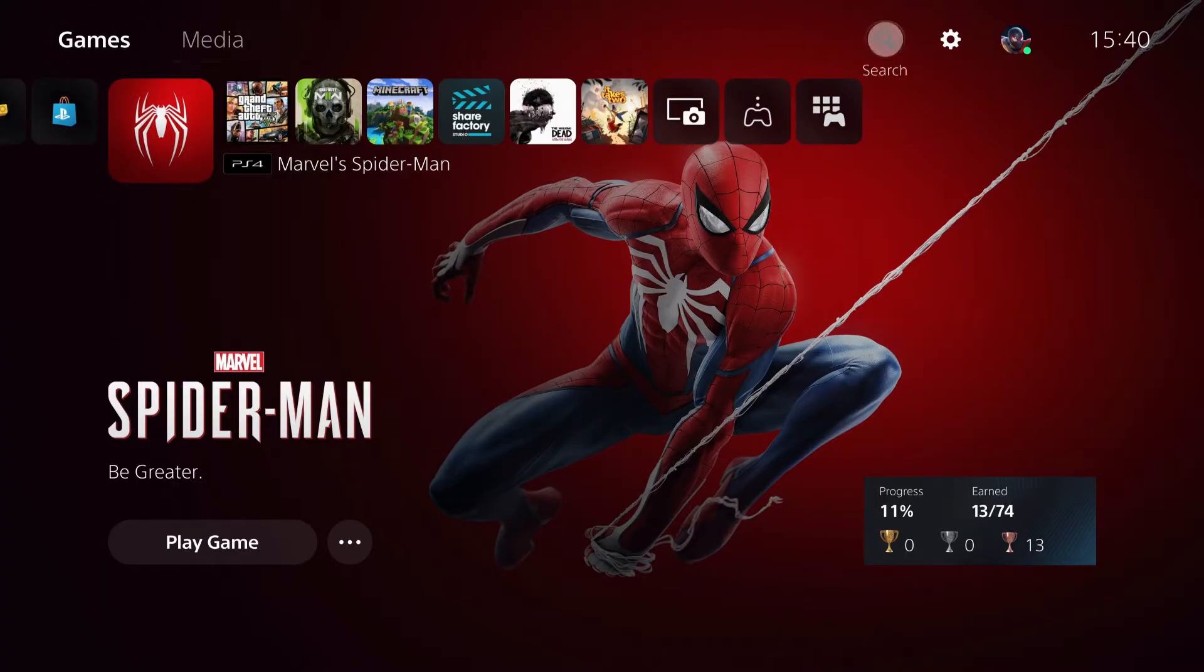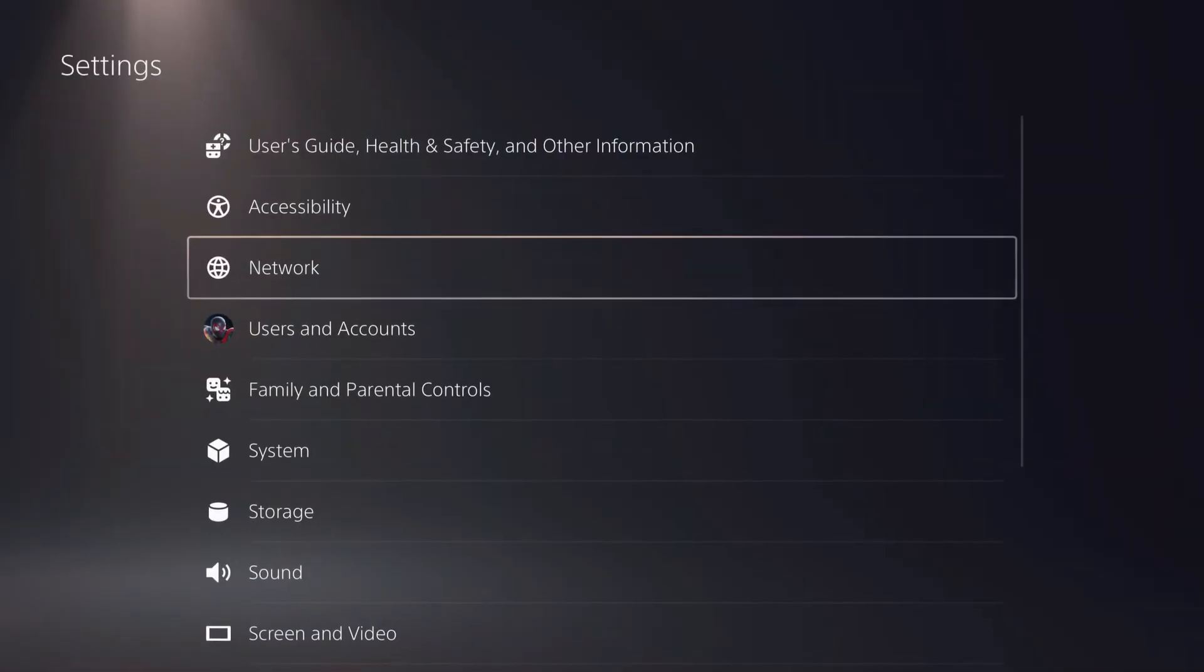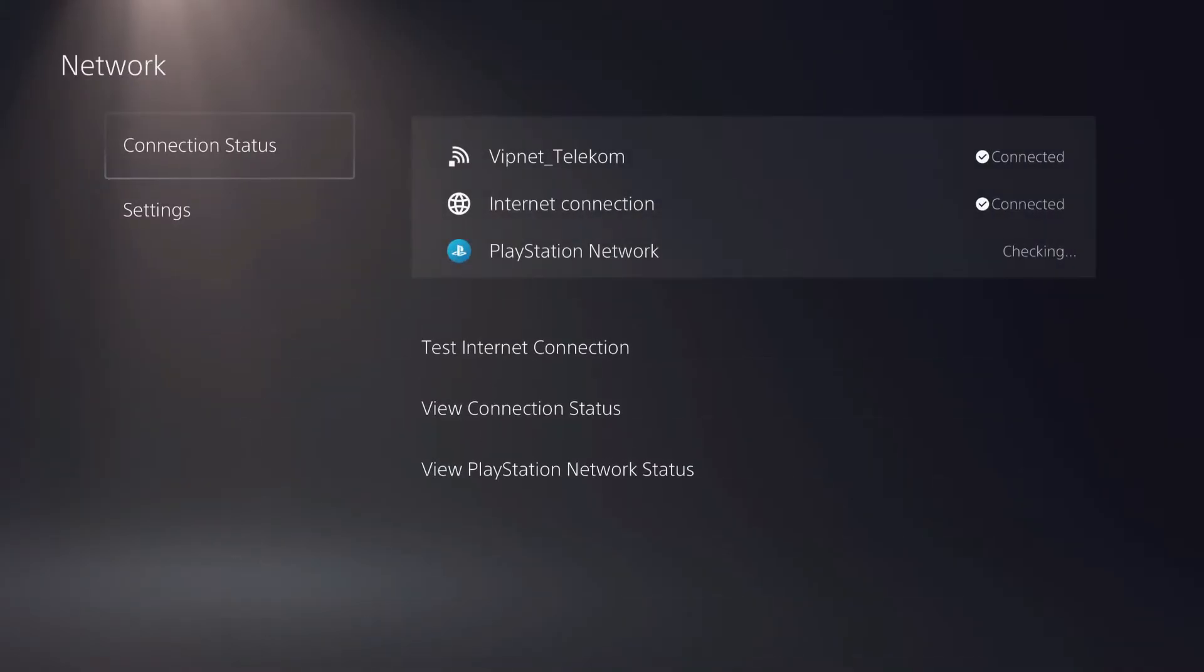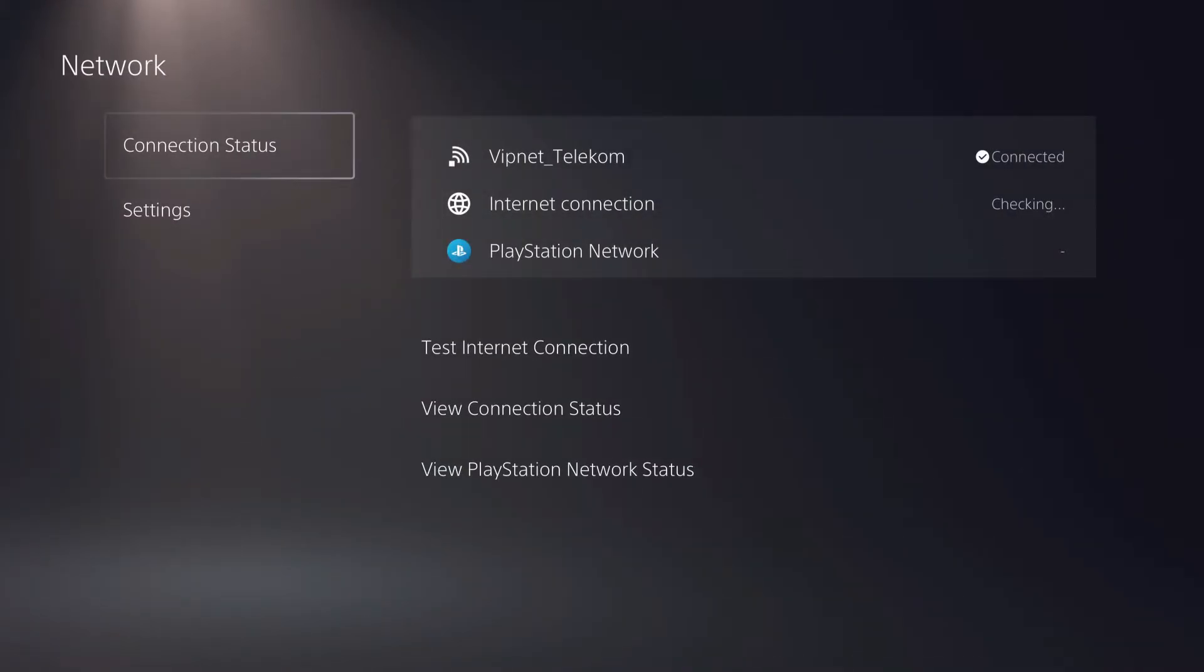Now, first of all, what you want to do is you want to go over to your settings and there are some settings that we need to check out. First is your network, so first off make sure that you're connected.